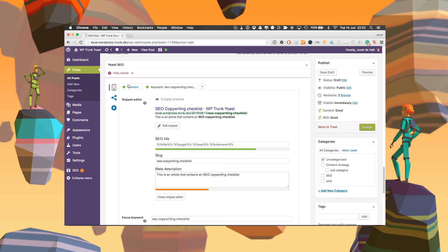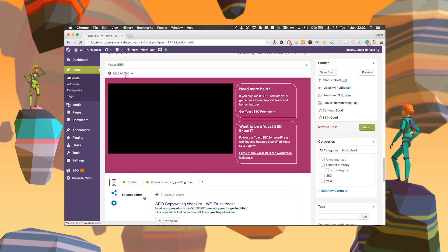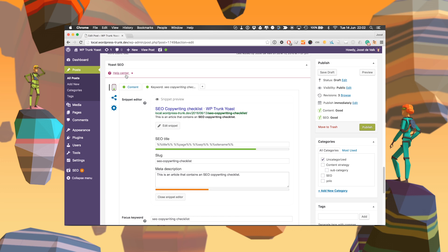Go around and play with it. If you have questions, either go to the help center or go to the Yoast knowledge base at kbe.yoast.com. Good luck!